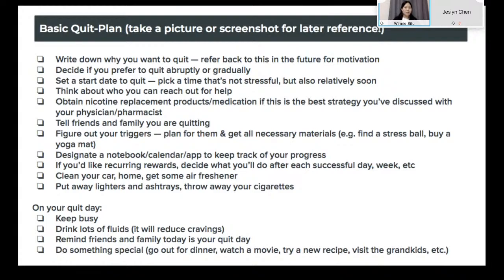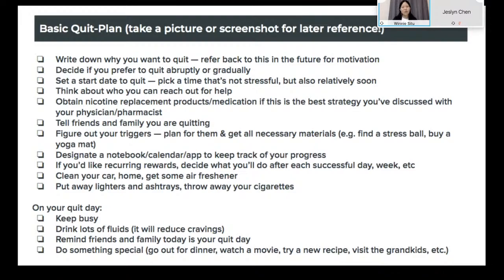Sometimes it helps to keep a notebook or an app to track what you're doing. Remember to clean away anything that could trigger you — lighters, ashtrays, cigarettes. If you live with someone who is also smoking, try to convince them to avoid the habit around you or become your quit buddy so you can quit together. And remember it's an achievement if you do quit. Think about how you're going to reward yourself — get some fancy takeout, rent a nice movie, visit the grandkids — to keep yourself motivated.